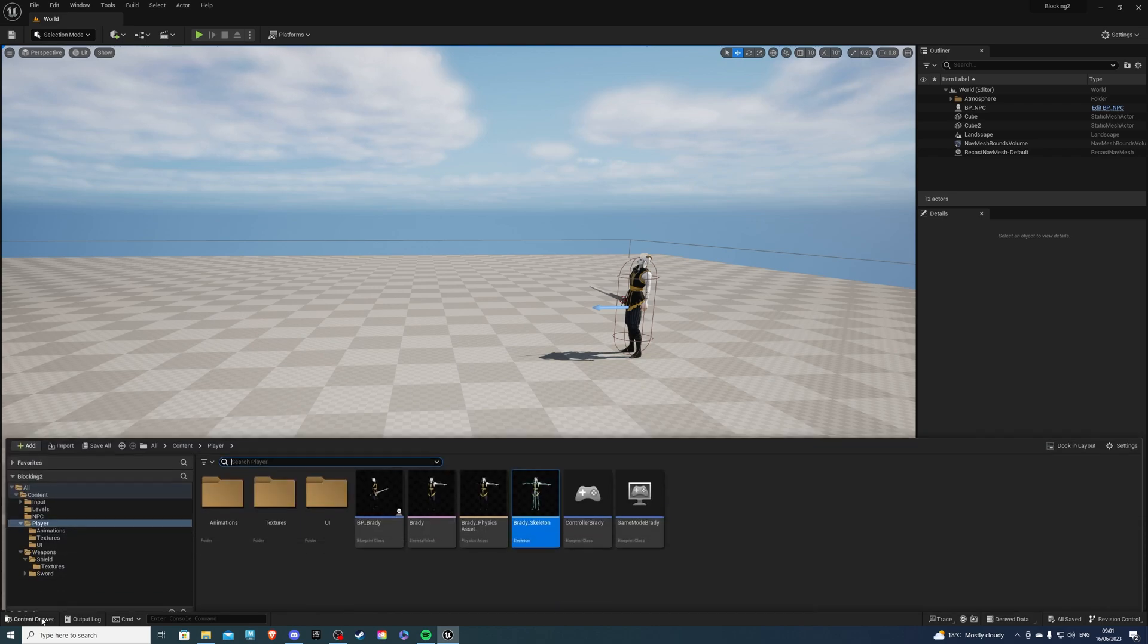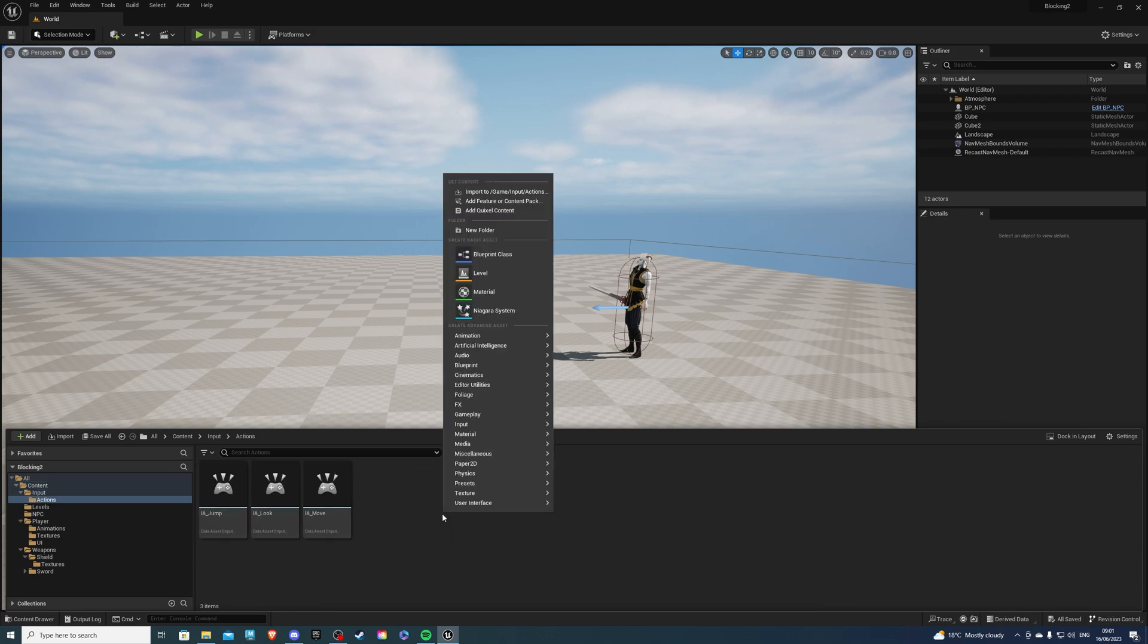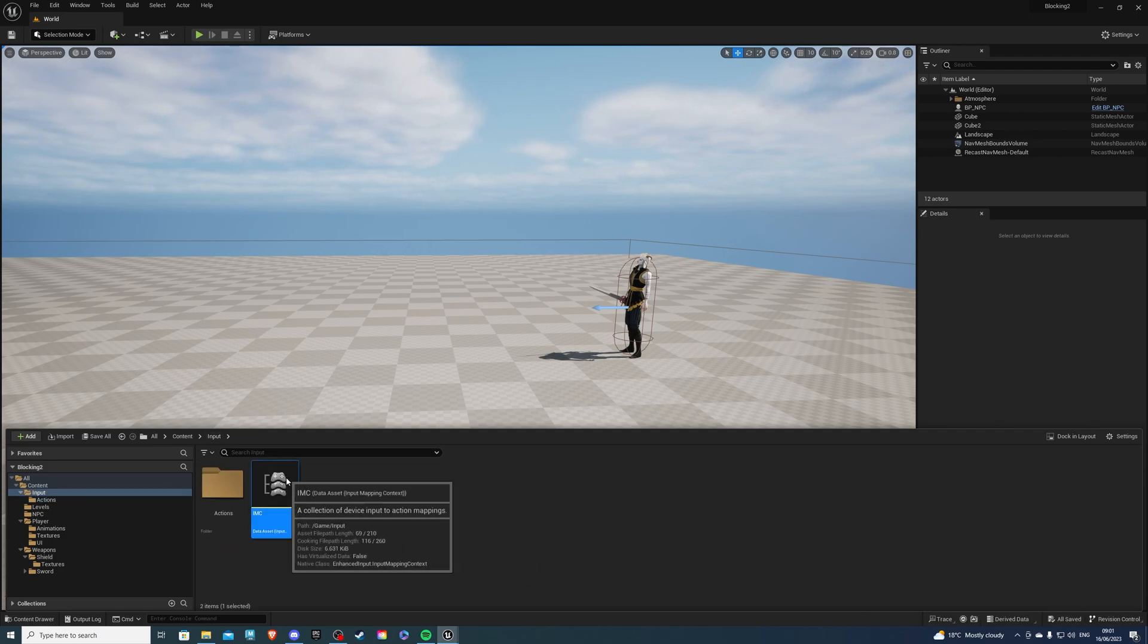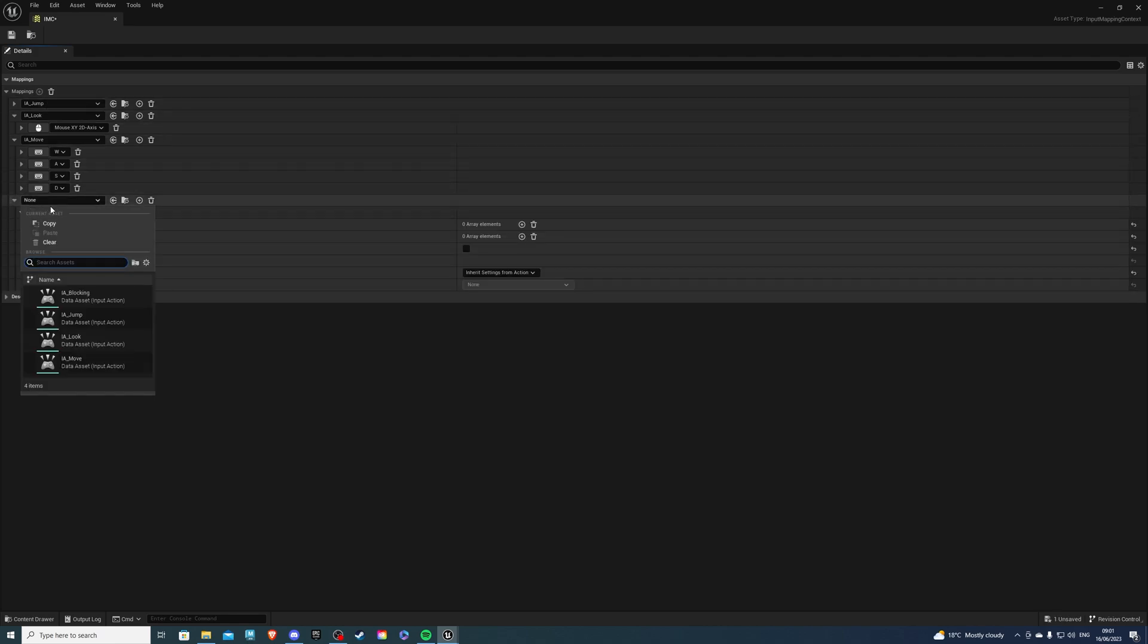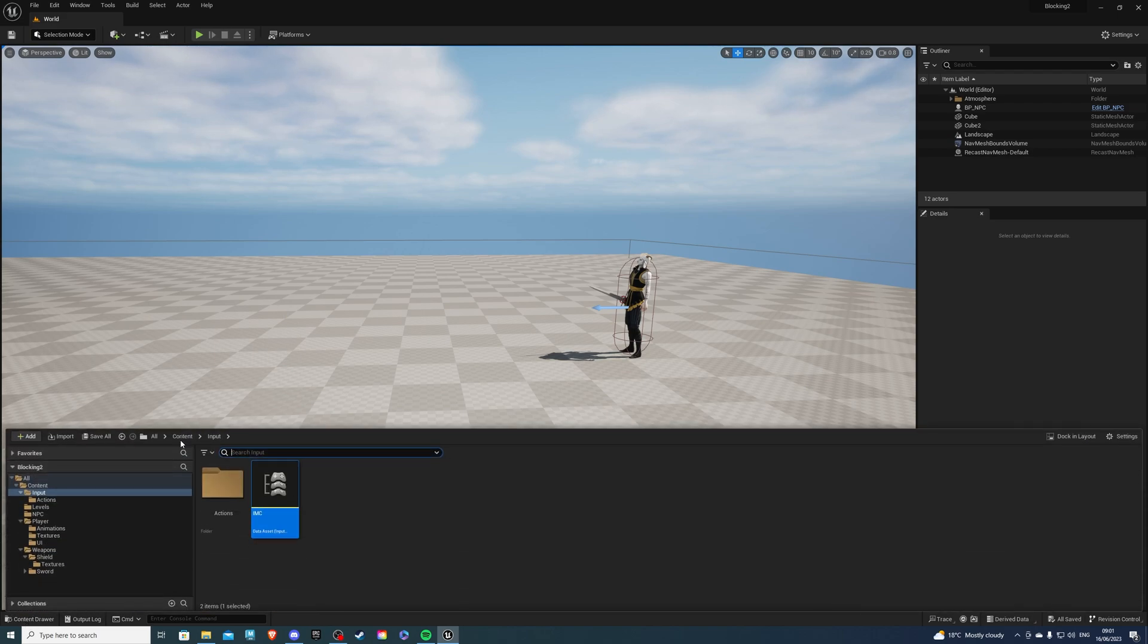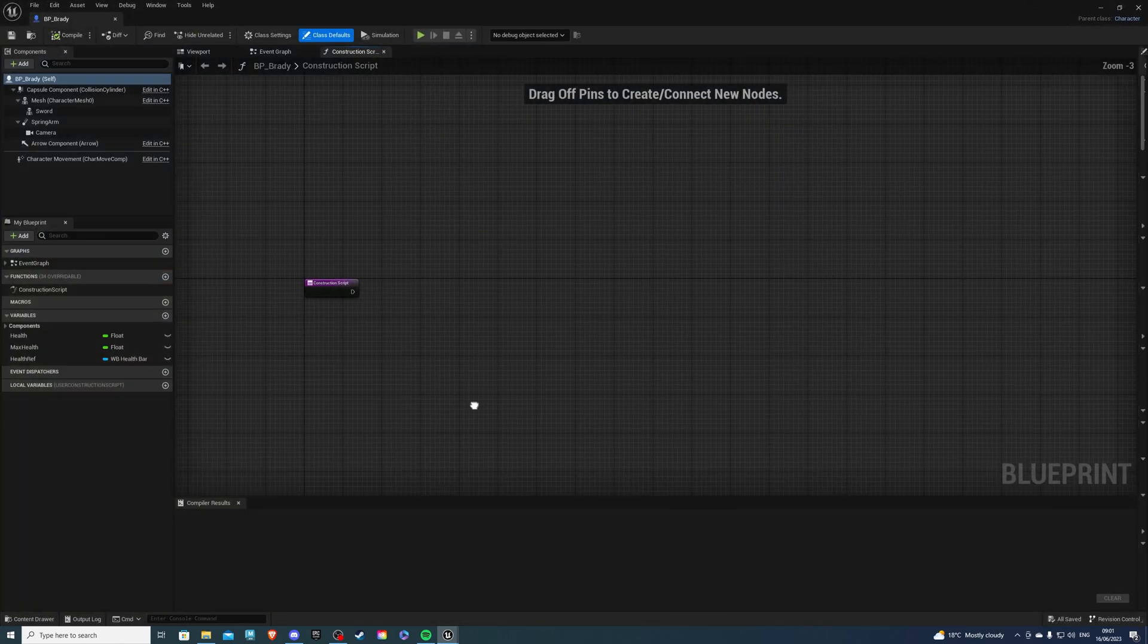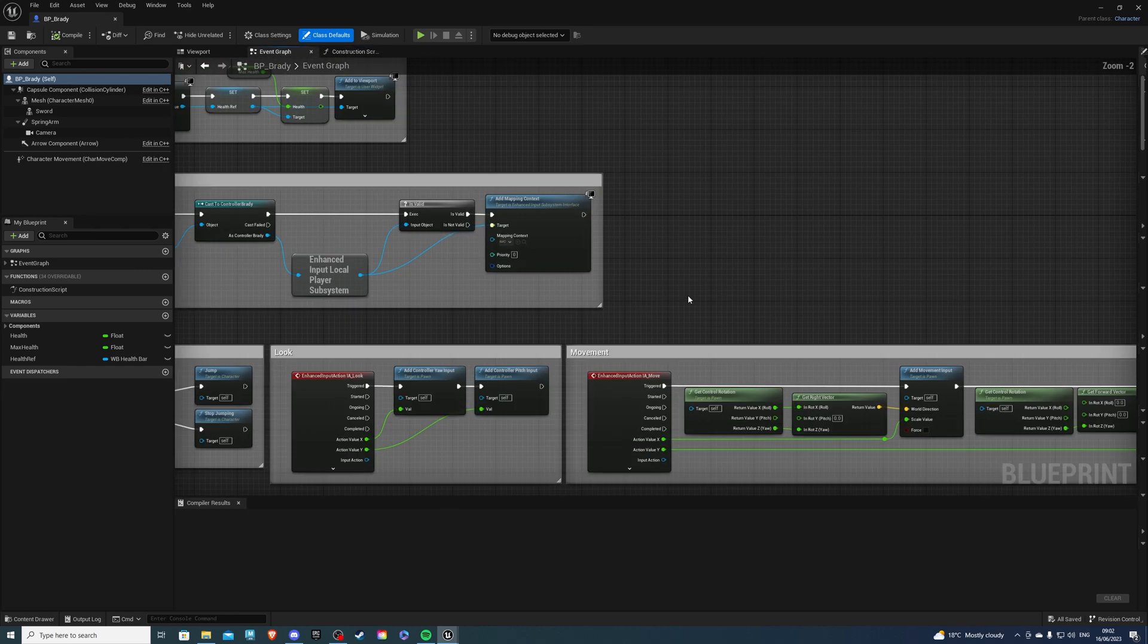Okay, once you're happy, let's just save this and we can exit. Then, let's go to create an input action so we can actually press a button and block. So I have this over here, input actions, and we will create an input action and call this something like IA underscore blocking. That's pretty descriptive. Save this and let's go to the IMC. Over here just create a new mapping, select your blocking, and then a key that you want. I'll have it on my right mouse button. Just like so, I will save and exit.